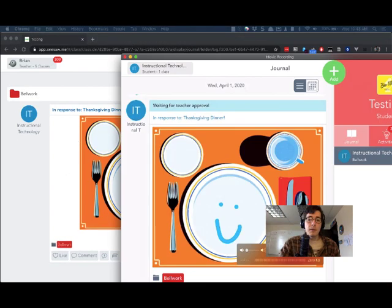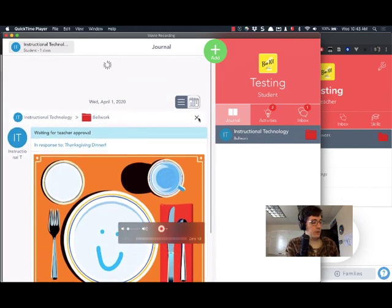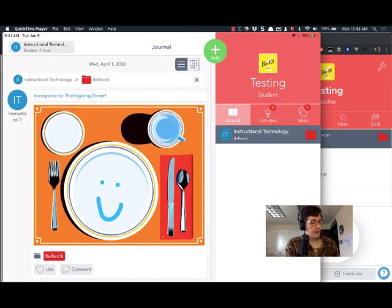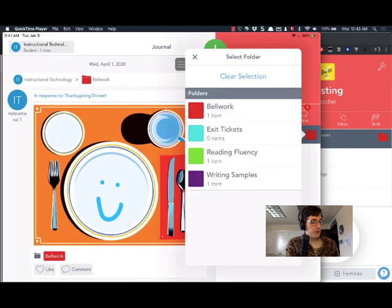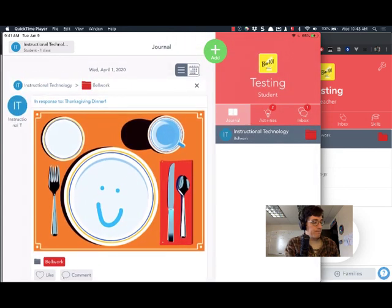If I bring my iPad screen back over as a student I can reload this page. If I tap on the folder icon I can see I've got one response filtered into Bellwork.